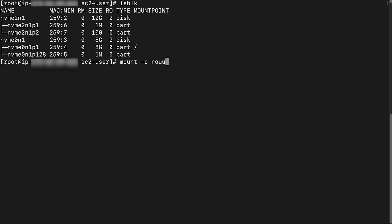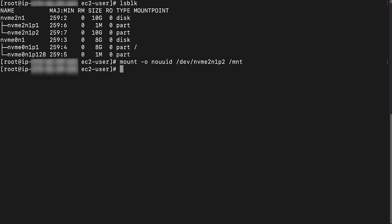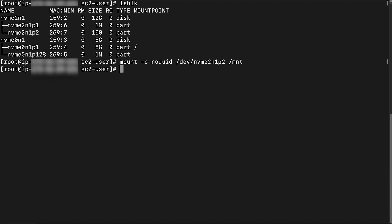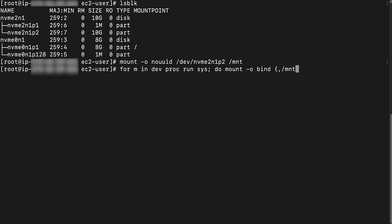Mount the root partition of the impaired instance volume to the directory /mnt. In the preceding example, /dev/nvme2n1p2 is the root partition of the impaired instance volume. For more information, see the associated knowledge center article. You can now access the data of the impaired instance through the /mnt directory. Mount /dev, /run, /proc, and /sys of the rescue instance to the same paths as the newly mounted volume.